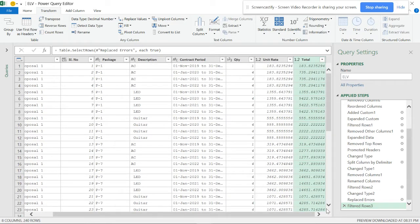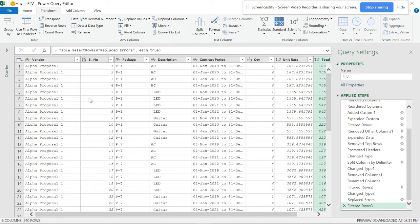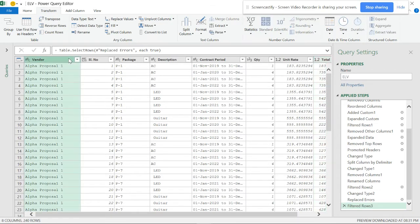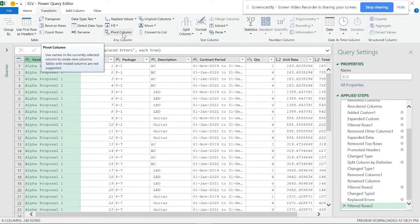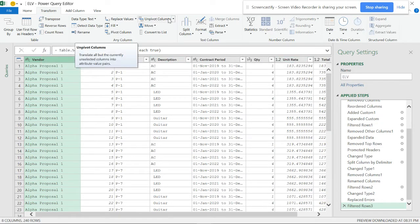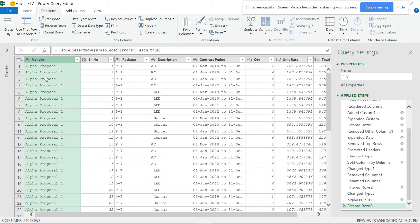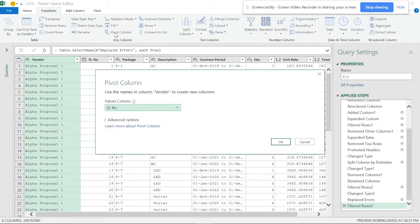The best solution, which I'll show you step by step, is the 'Pivot Columns' option. This is like a pivot table - there's unpivot columns and pivot columns. The solution lies here. Click the column and select 'Pivot Column'. It will ask which column to use as values.